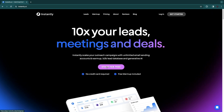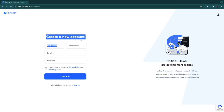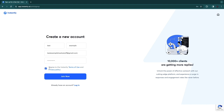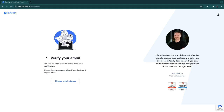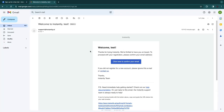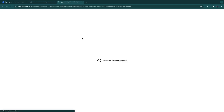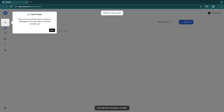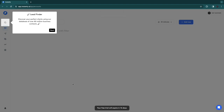Simply click on 'Start for Free.' Here you will need to create a new account — enter your first name, last name, email, and password, then agree to the terms of use and privacy policy and click 'Join Now.' You'll need to verify your email, so open your inbox, click the confirmation link, and your Instantly.ai account will be created.